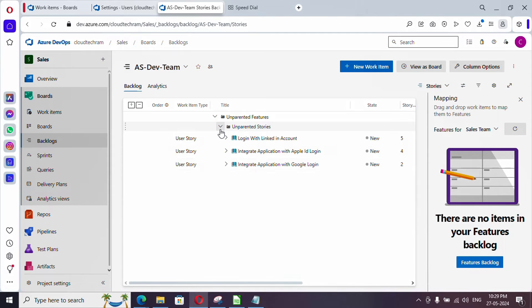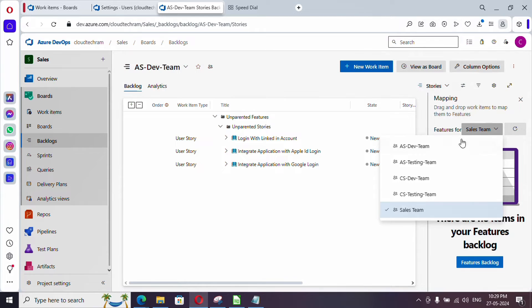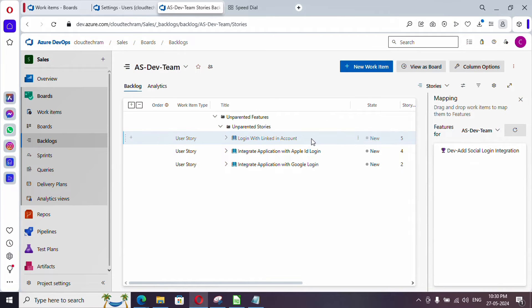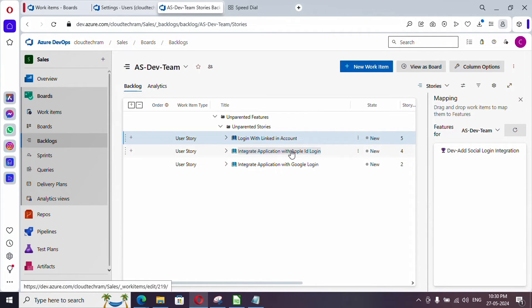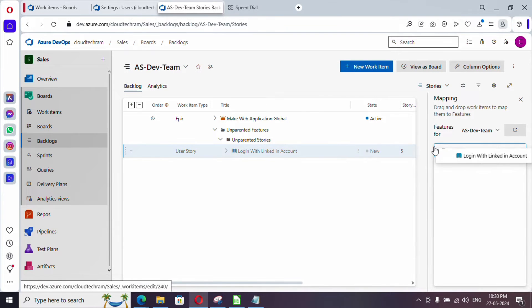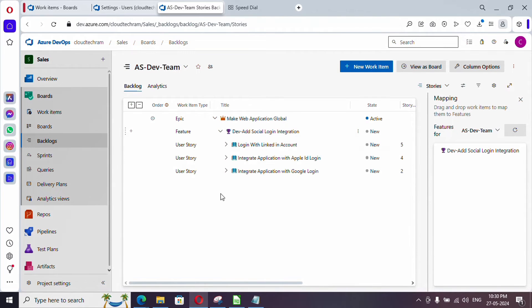Let me expand this. This time we will be associating the user stories with our feature. Switching back to dev team — we have one feature, and all these user stories are supposed to be under it. Simply drag and drop the user stories onto the feature. Now everything is parented under the feature, and the feature is parented under the epic.